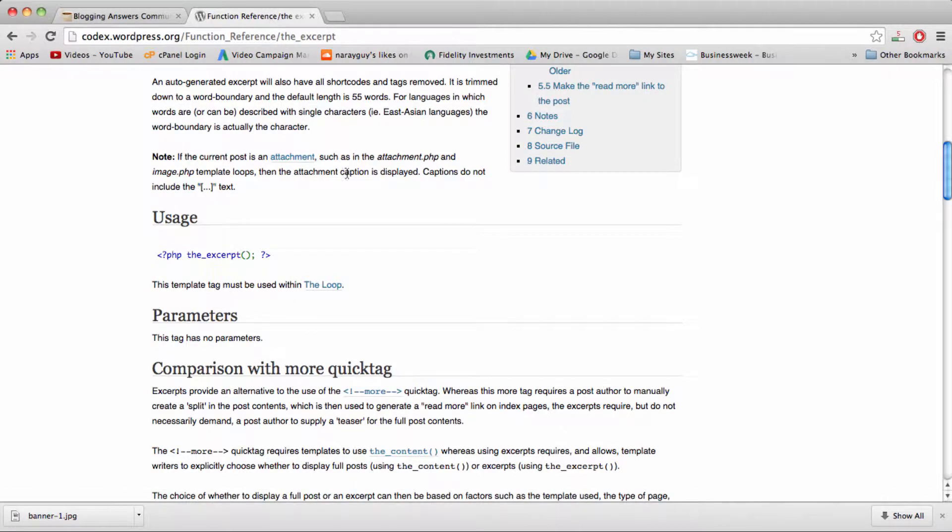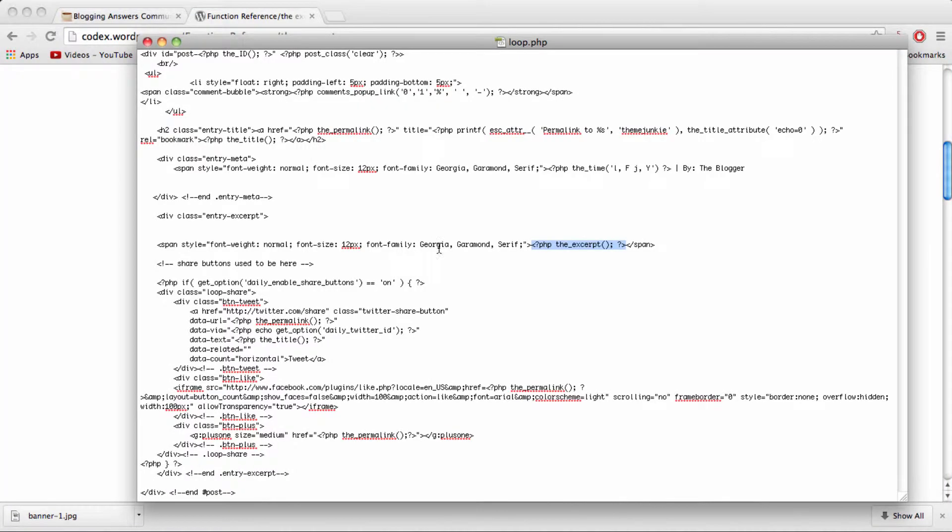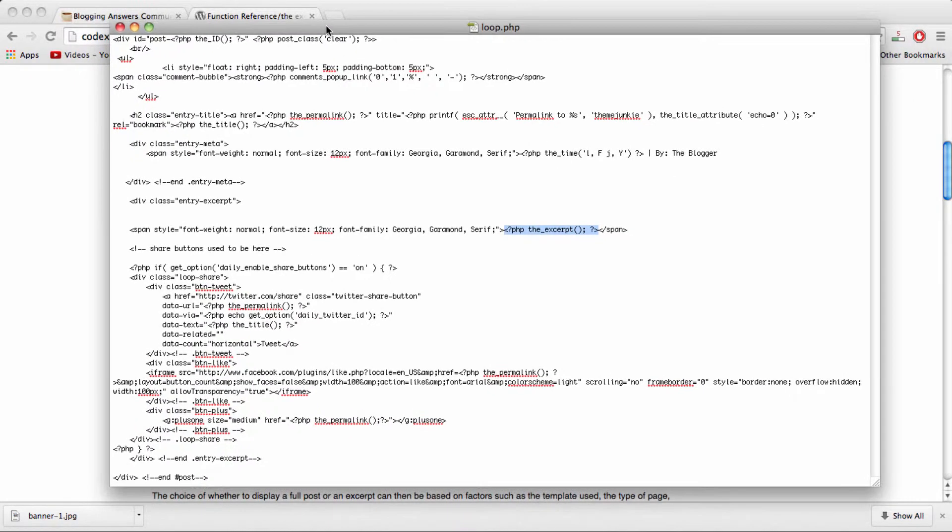So I had to find a file called loop.php. And I actually found that within my control panel. When I found it, I opened it up, loop.php.